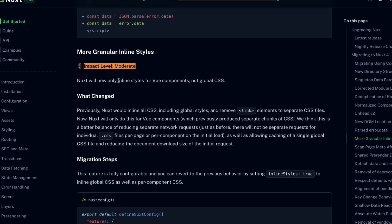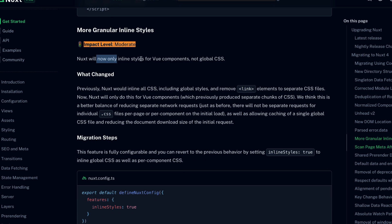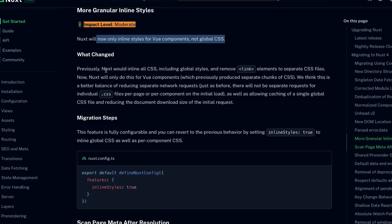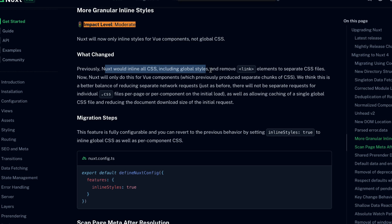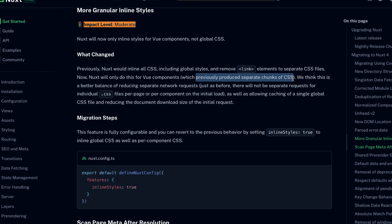This applies to usages of keep-alive, but also when working with the findComponent function from vue-test-utils. The last moderate impact level change is more granular inline styles. What is that? Well, Nuxt will now only inline styles for Vue components and not global CSS. Previously, Nuxt would inline all CSS, including global styles and remove link elements to separate CSS files completely.